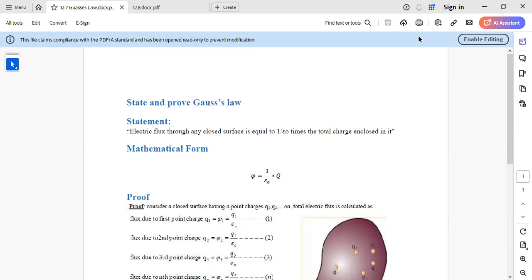The statement is: Electric flux through any closed surface is equal to 1 by epsilon naught times the total charge enclosed. If you have a question on the statement, mathematical form, and proof, it will be three headings. The mathematical form is: Φ = (1/ε₀) × Q.